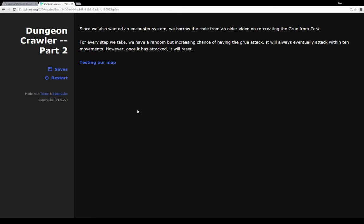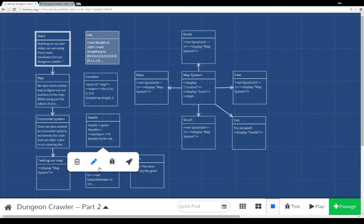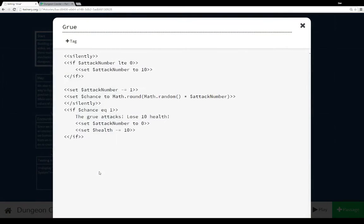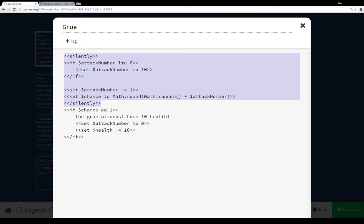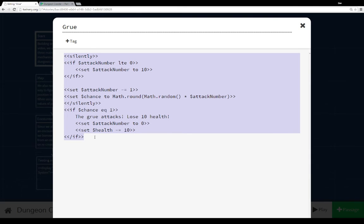So every step we take, there's a random but increasing chance of having a Grue attack, but it will always eventually attack within up to 10 movements. Once it has attacked, it will reset. So let's take a second and look at the Grue macro. Now I'm wrapping all this, this first chunk here, in a silently. That means don't display any output, and also condense it all down. So if you've seen my earlier video on creating an encounter system, this code will look familiar.